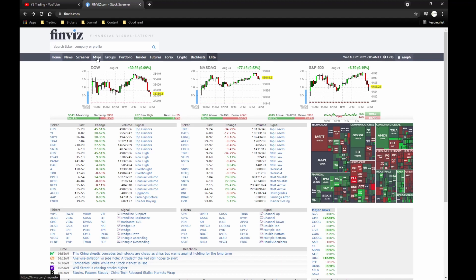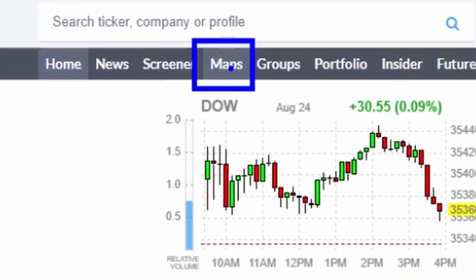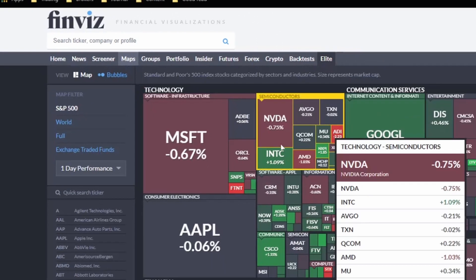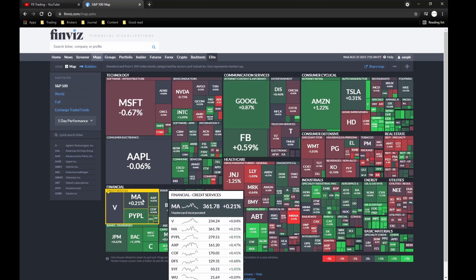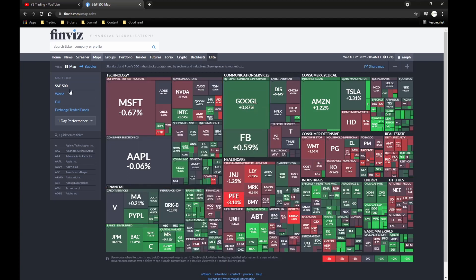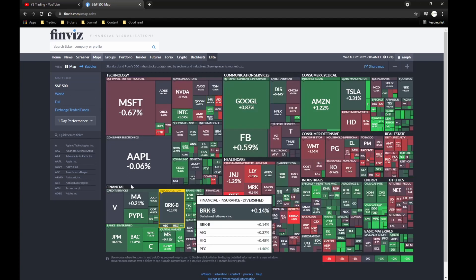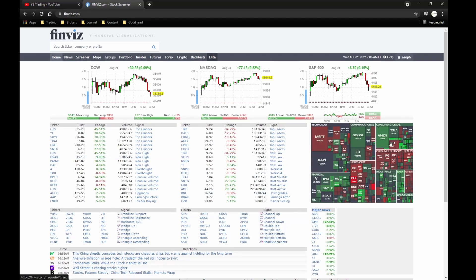If you want more detail on the map, you can click on Maps right over here, and it will give you more details and show a list of what was good and what wasn't in each section. This gives you a much better idea. Personally, I don't go into it too much — I just look at the small heatmap area to get an overall perspective of the market and industries.